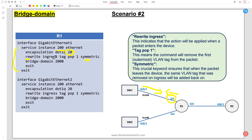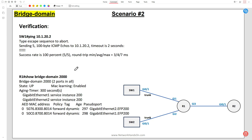Similarly for gi2, the same command applies. The service instance ID on gi2 doesn't have to match gi1 - it will still work with a different ID - but you must ensure the tag matches what Switch 2 expects. Again, 'rewrite ingress tag pop 1 symmetric' and the bridge domain must match between gi1 and gi2 (both set to 2000). Pinging from Switch 1 to Switch 2 confirms the ping is successful. The 'show bridge-domain 2000' table shows the MAC addresses of SVI 20 on Switch 1 and Switch 2.